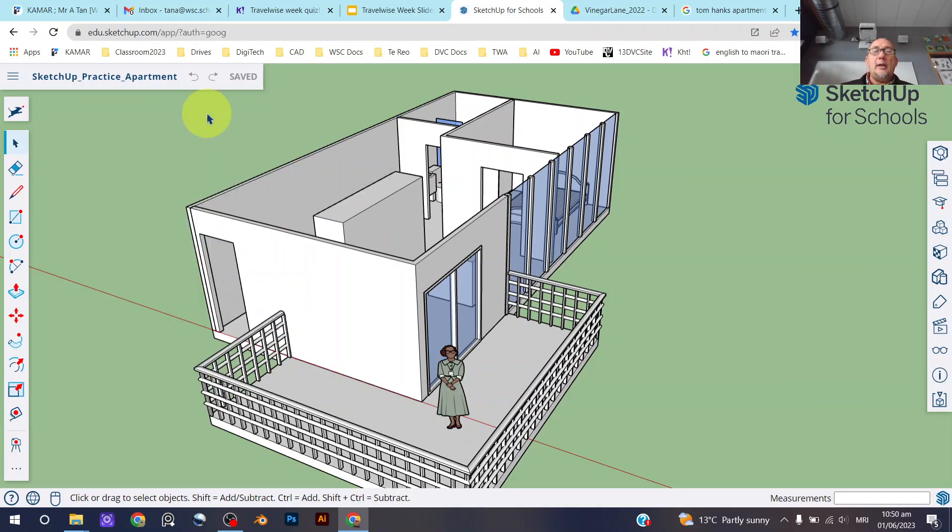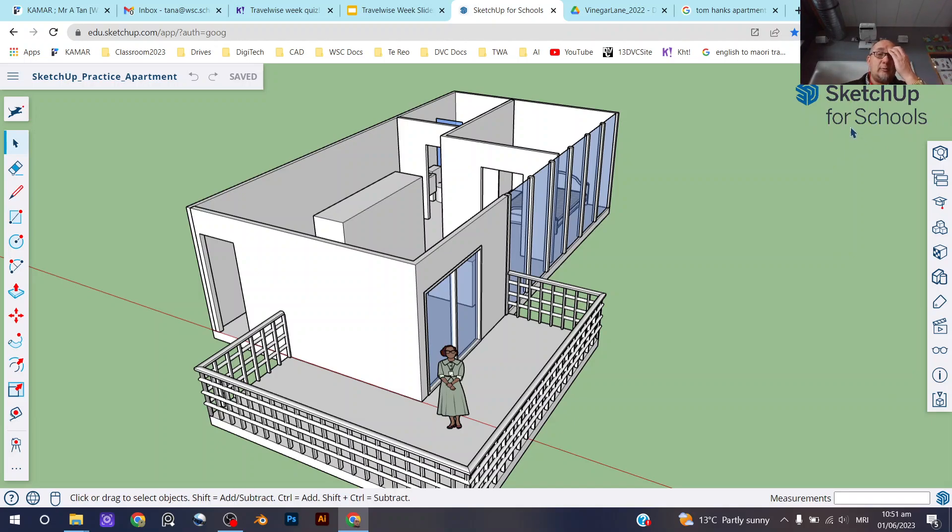I am obviously using SketchUp for Schools as you can see here, but pretty much this whole tutorial will also work in SketchUp Free if that's the version of SketchUp that you're using.